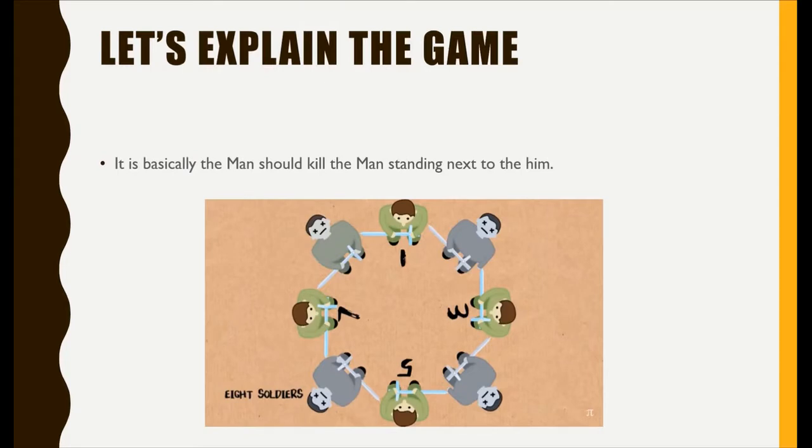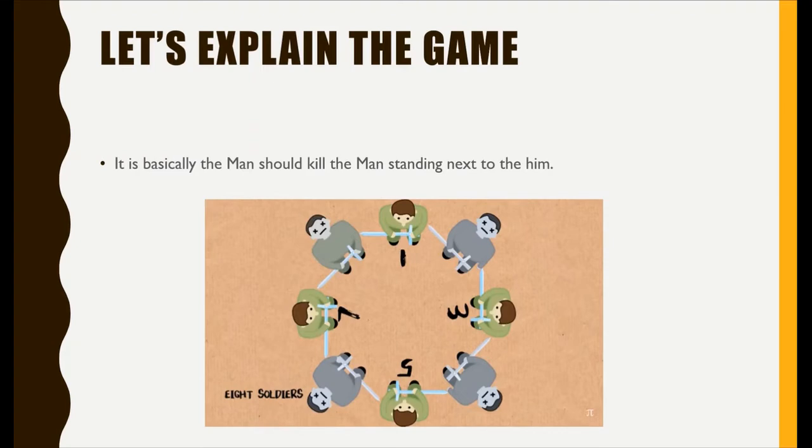Before we see how to code this game, let's see how it works. Basically, the man should kill the man standing next to him, repeating this process of killing. The man who lived at last will be the winner.